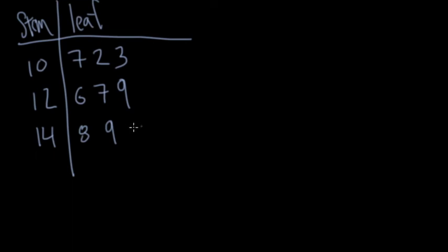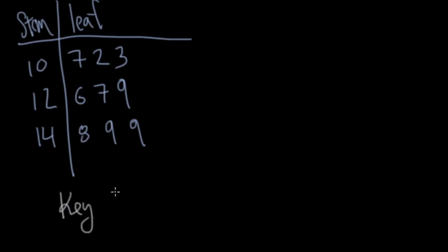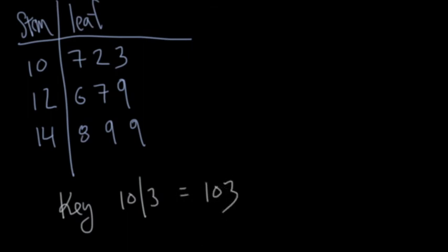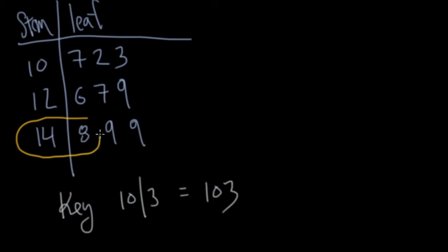There we go. So the key for this one. So the key would say this, 10 slash 3, this would equal 103. So that's what it would equal. So if I asked you, what does this data point mean? That would mean 148. So you can also have stem and leafs kind of be writing that way as well. So there you go. A quick little introduction into using stem and leaf plots with a guest appearance of Mathcat.